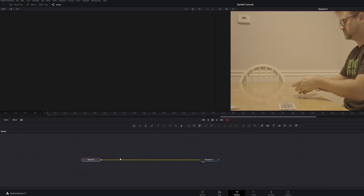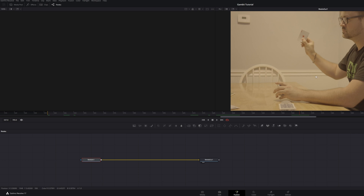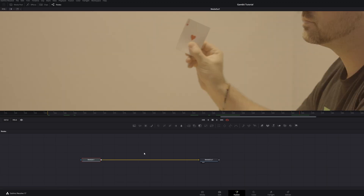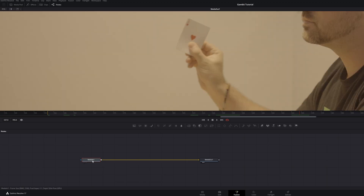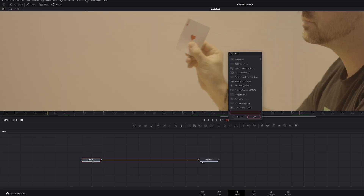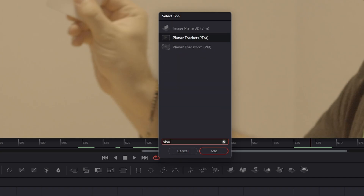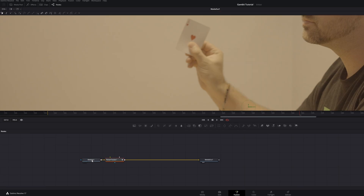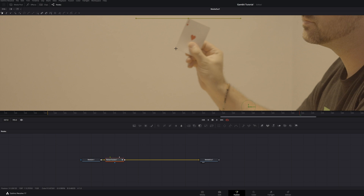Now that we're in Fusion, we're going to clean up the area. Click to have one viewer to give us a little more room. Click your media, hit Shift+Space, and we're going to bring in a Planar Tracker. Now we're going to click around the card.